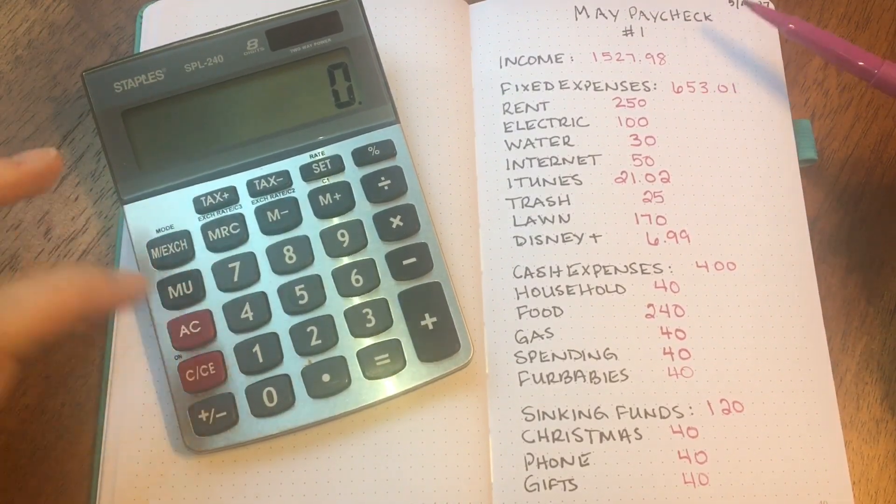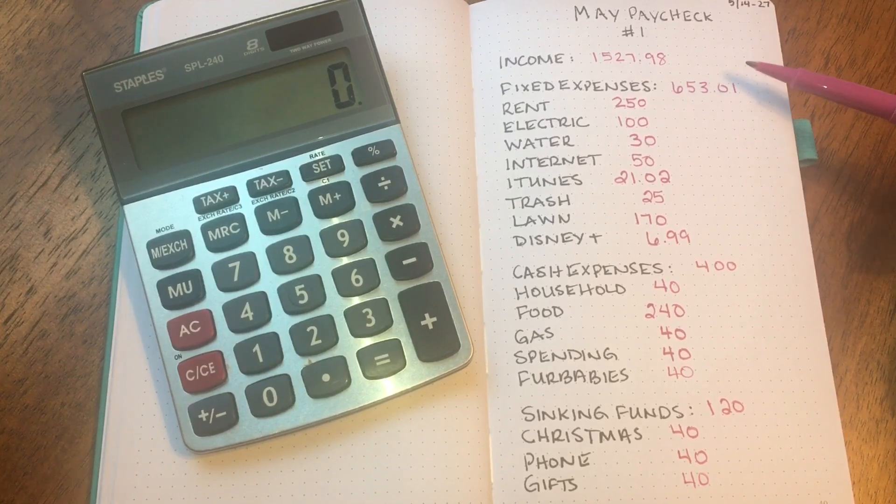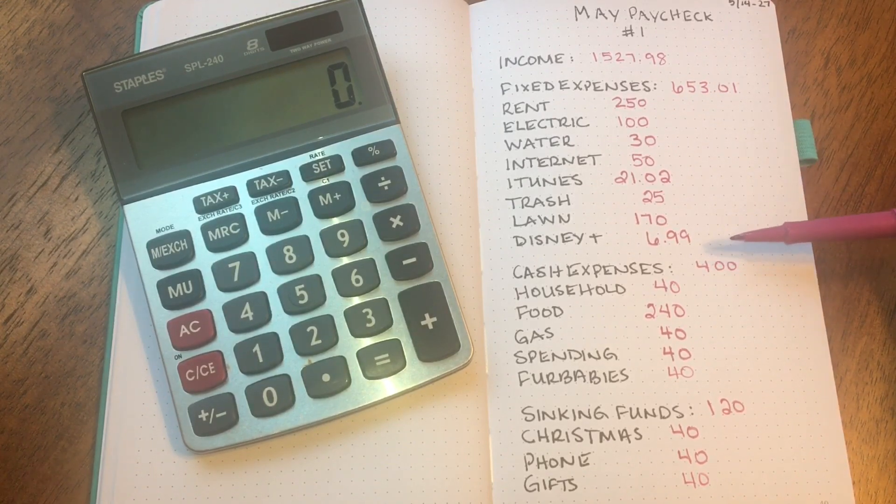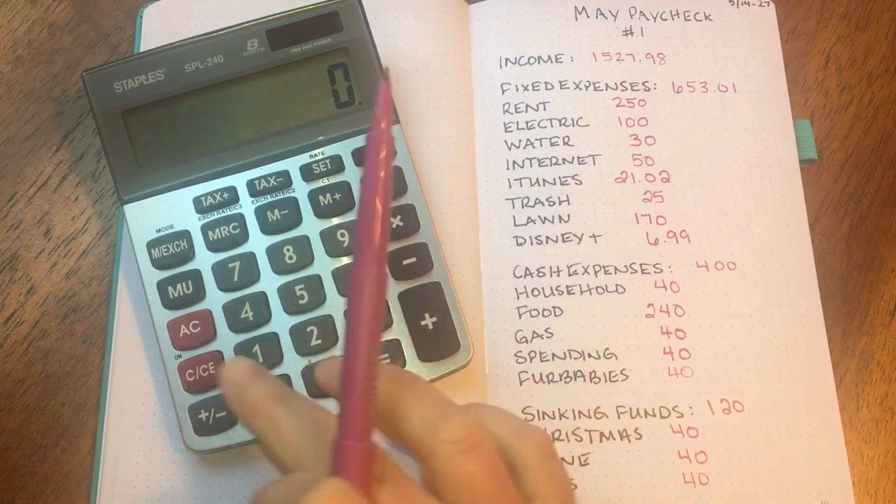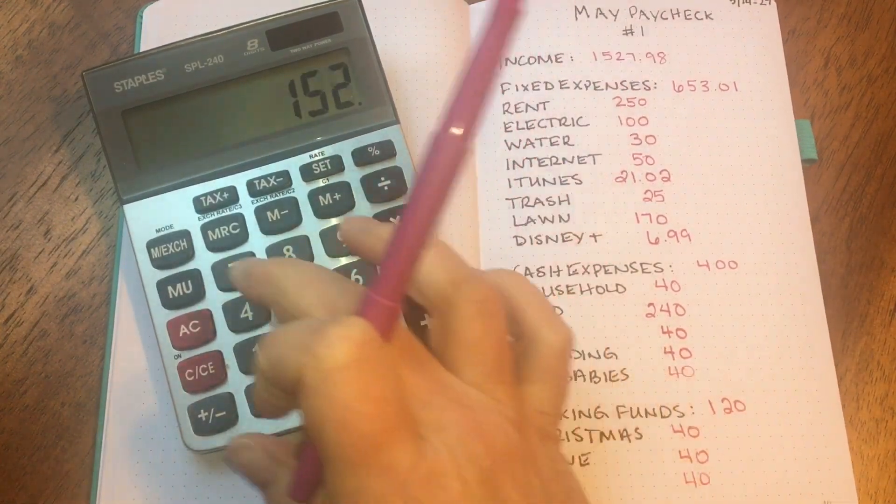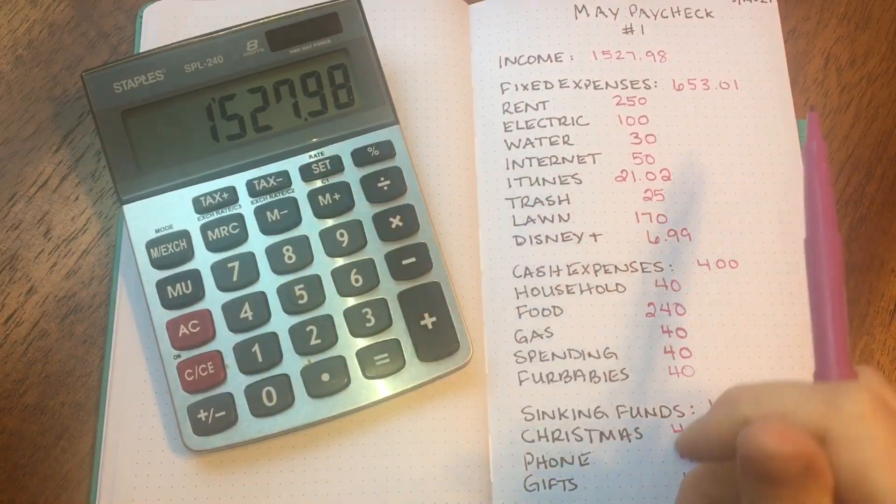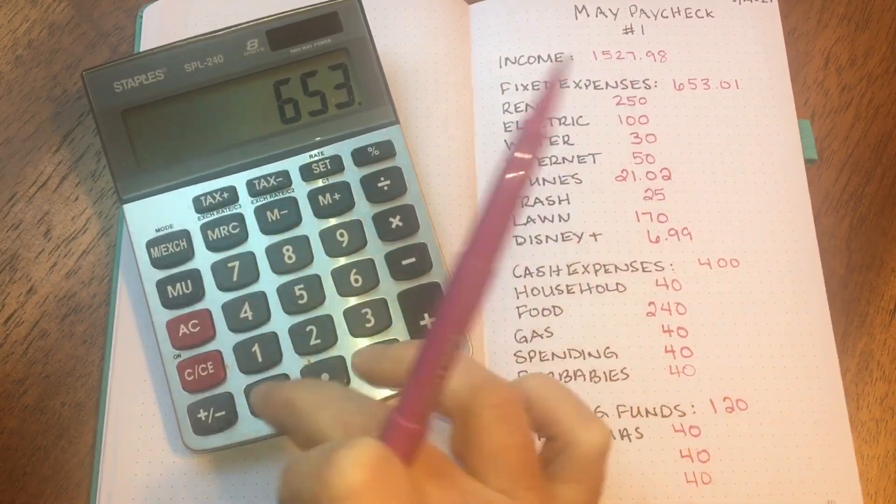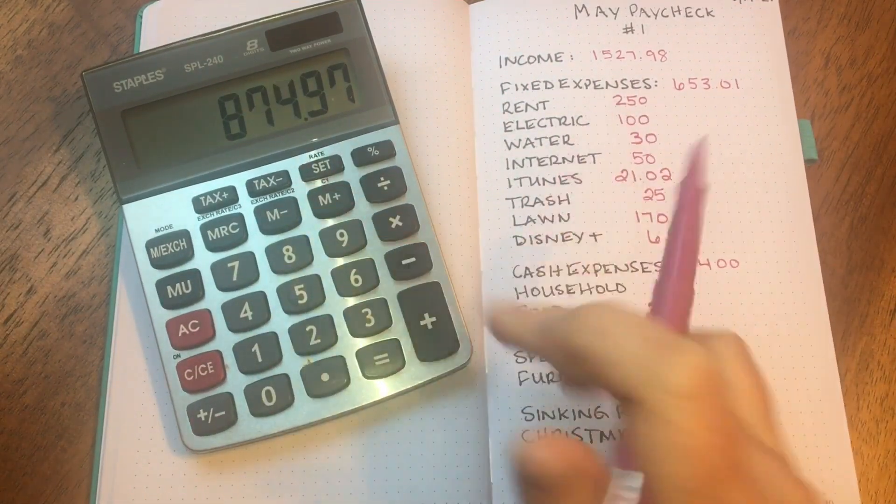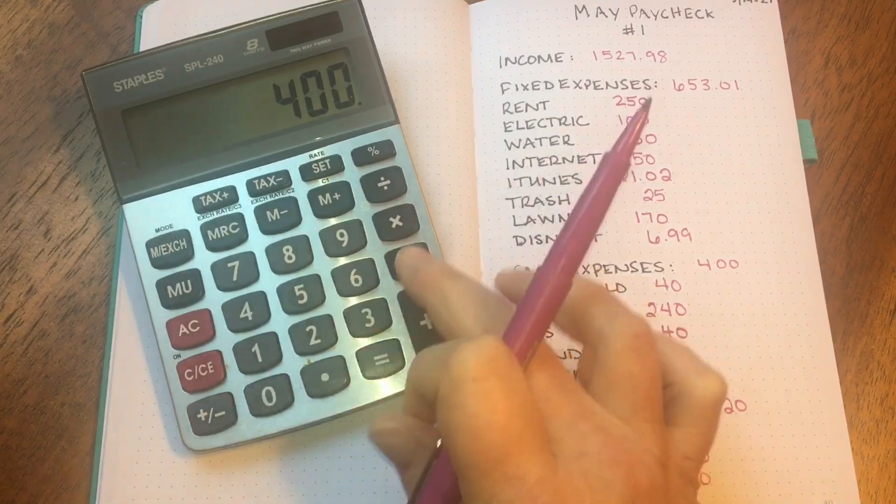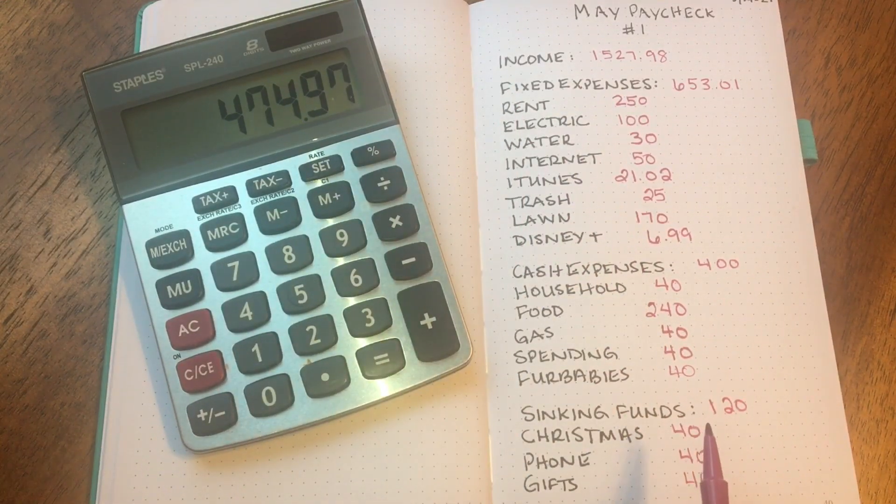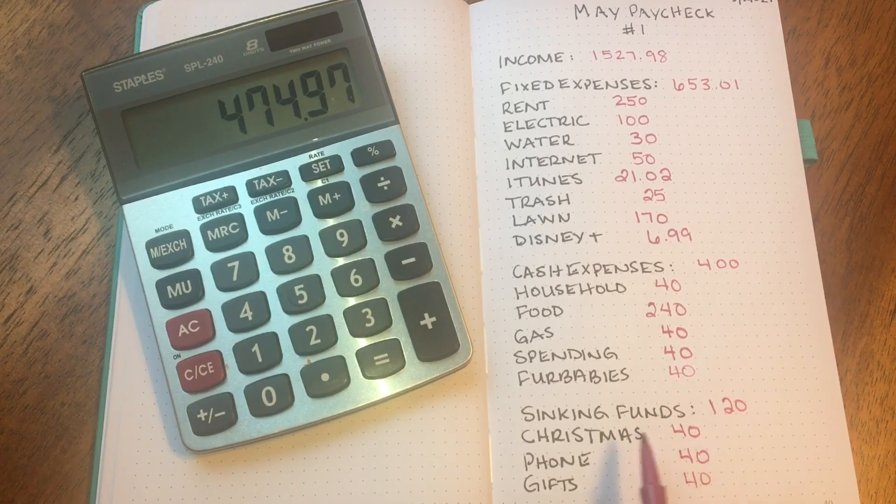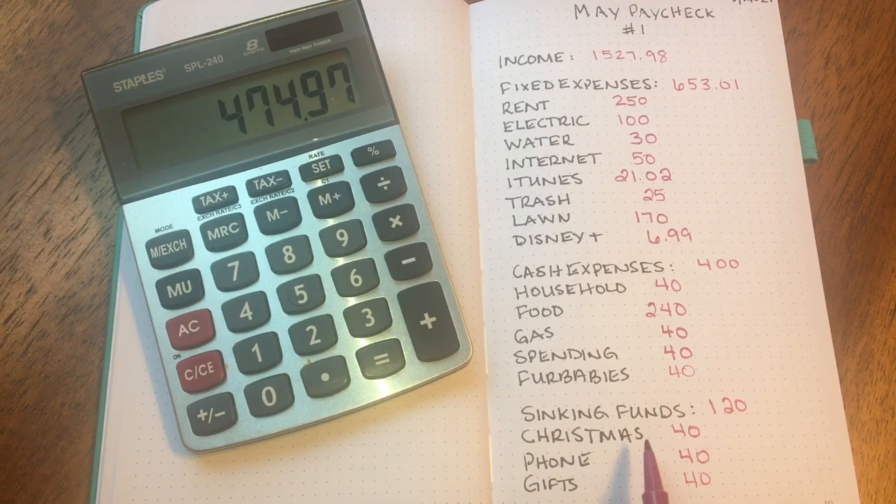So that is a total of $120 for sinking funds. So let's go ahead and take my income and subtract my fixed expenses, subtract cash expenses and sinking funds, and see how much money is left over. So that's $1,527.98 for income, minus $653.01 for fixed expenses, subtracting $400 for cash expenses, and last are my sinking funds, that is $120.